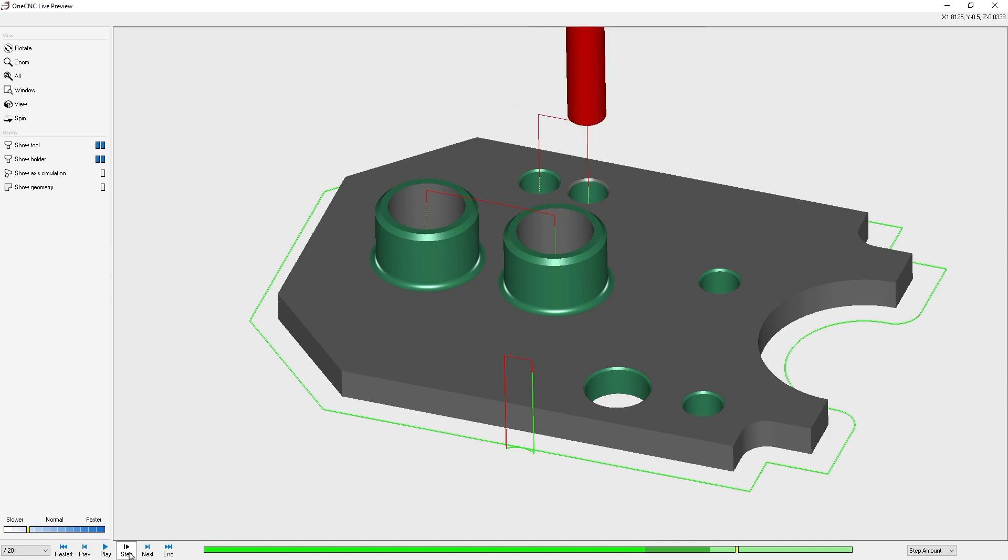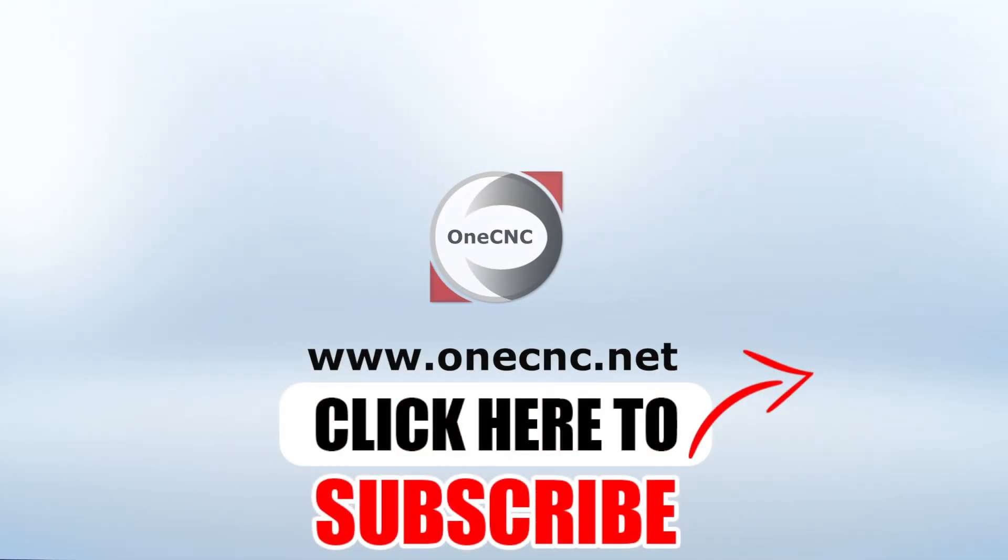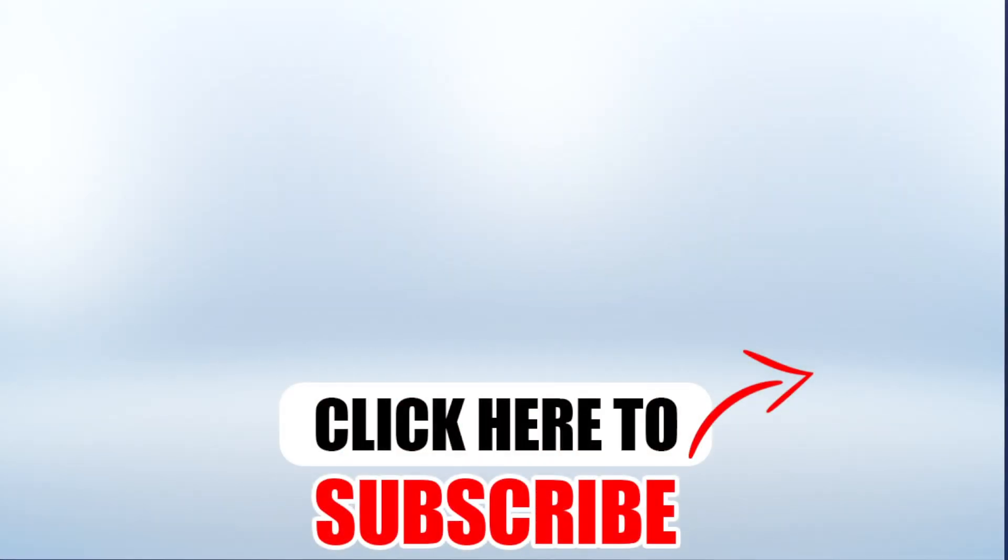Very versatile. That's it for this tip of the day. We took a close look at the VCR controls provided within 1CNC toolpath preview. Thanks for watching and I look forward to seeing you in the next video. Don't forget to click the subscribe button.